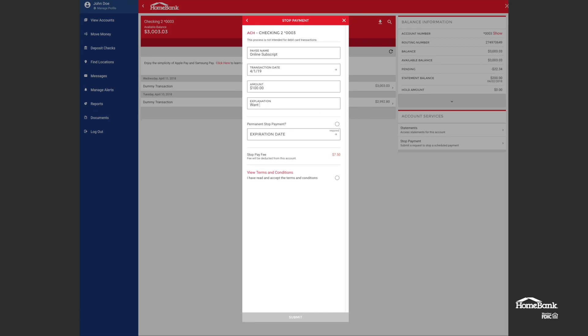Explanation: want to cancel. Permanent stop payment. Yes, it is. There's a slight fee associated with this.